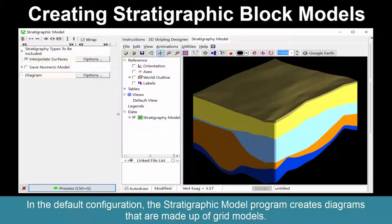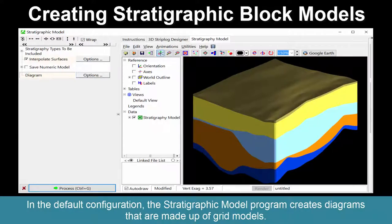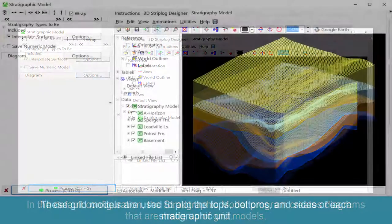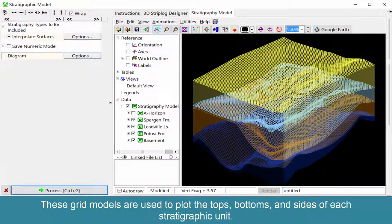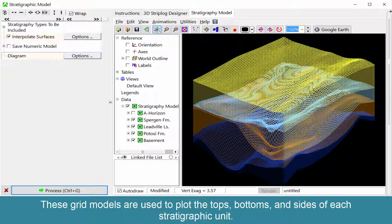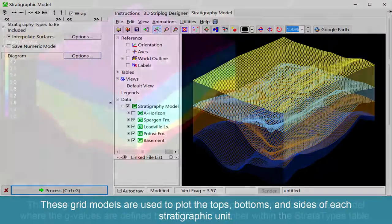In the default configuration, the Stratigraphic Model program creates diagrams that are made up of grid models. These grid models are used to plot the tops, bottoms, and sides of each stratigraphic unit.